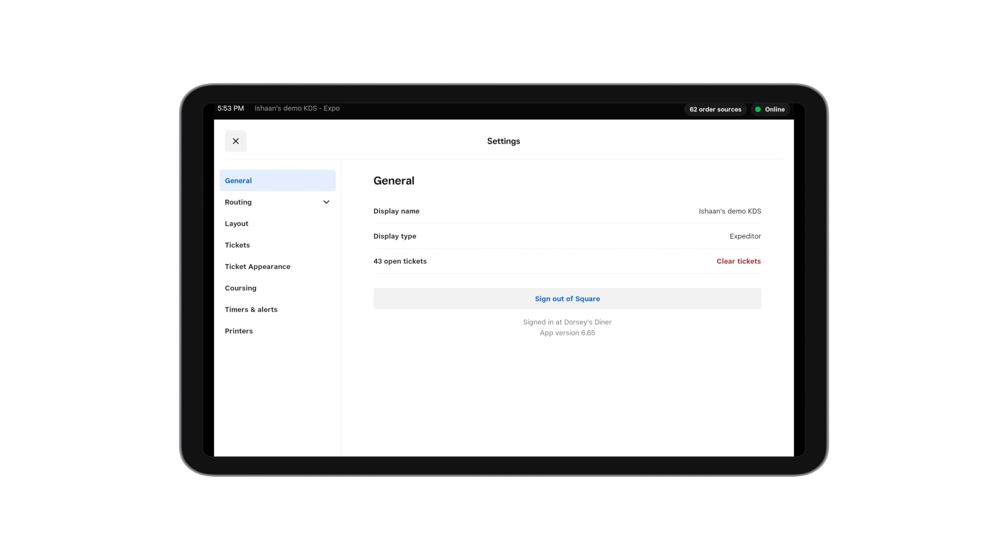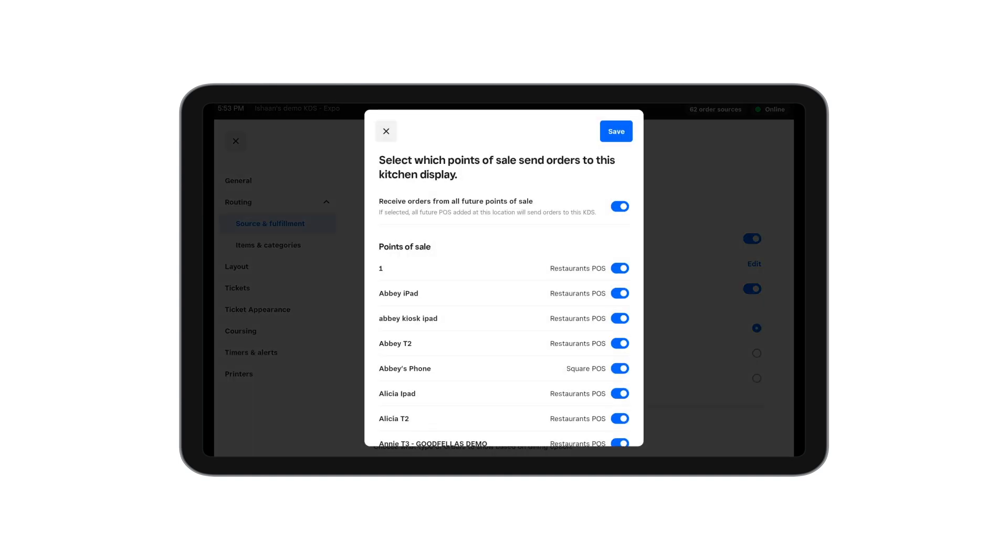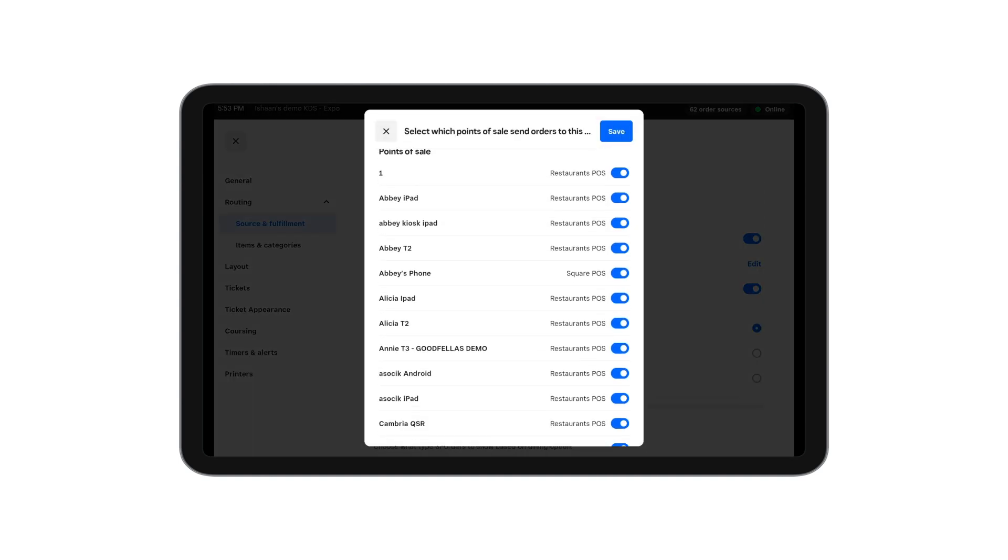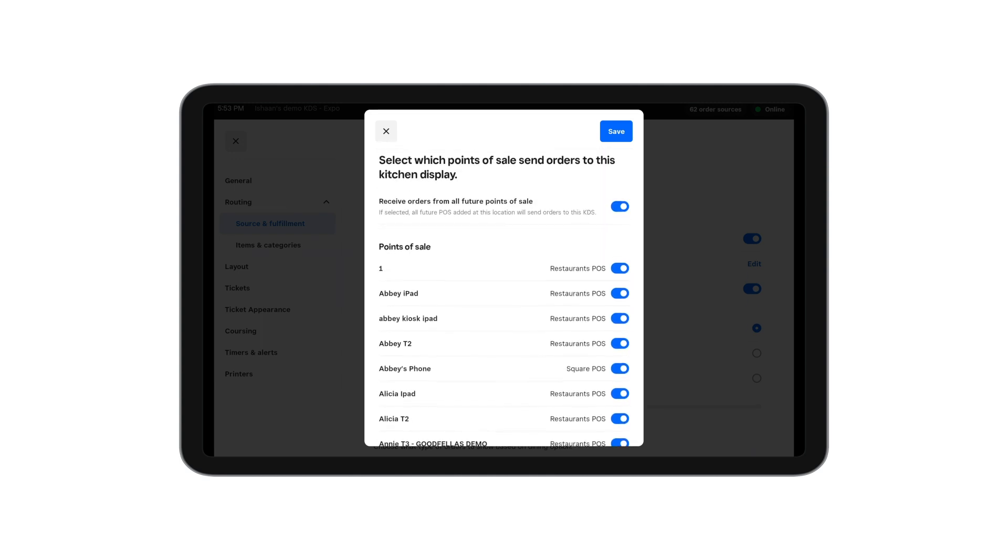Let's walk through your settings starting with routing. Within routing, you can configure exactly what tickets you want to show up. For example, you can select which points of sale you want to receive tickets from.